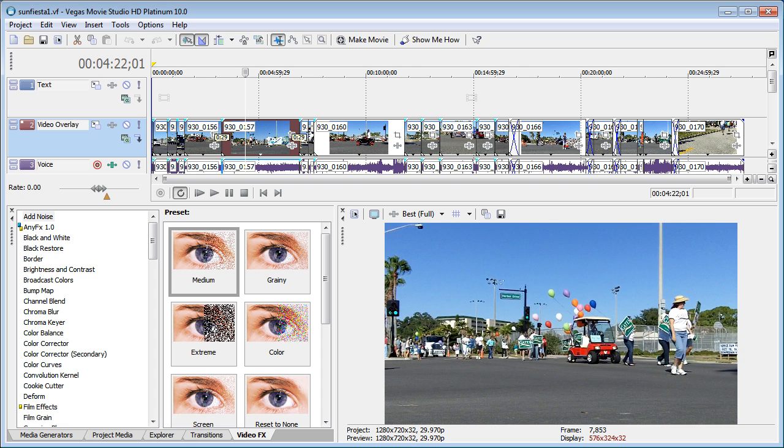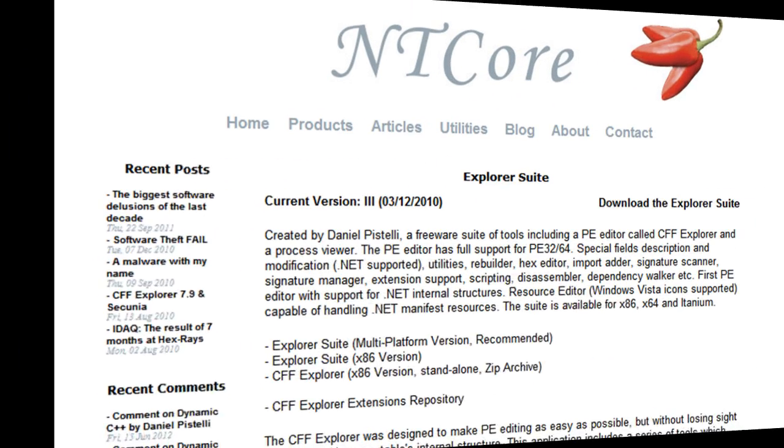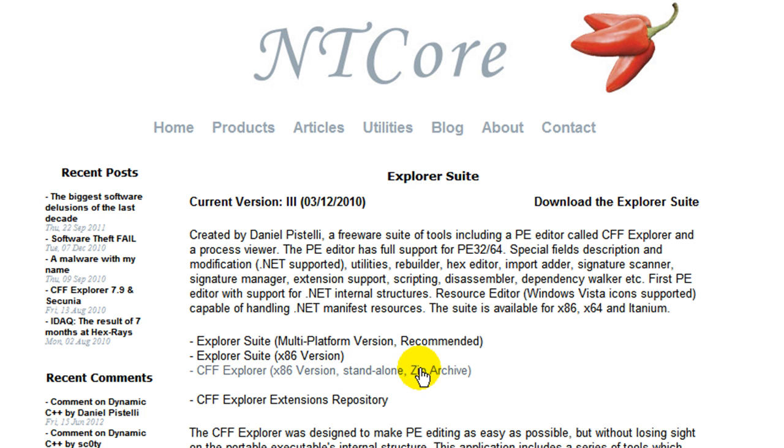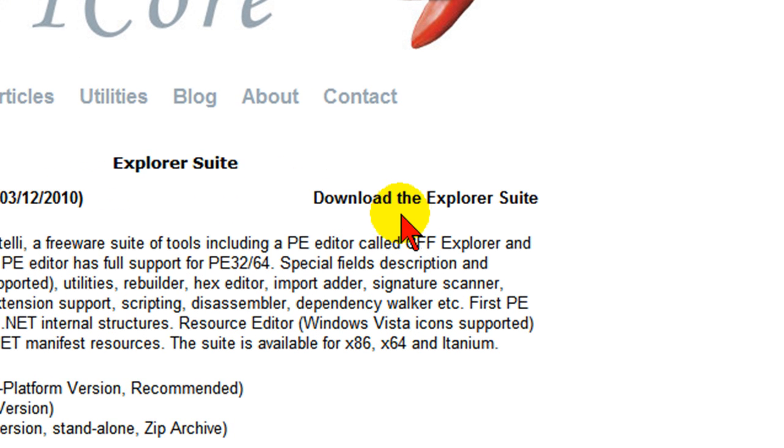Now if you want to avoid that, it's pretty easy to do and I'll show you how. First thing you want to do is go to ntcore.com and download the CFF Explorer suite. This is a free program, and once you get to the website, you can just click the download link here and download it to your computer.